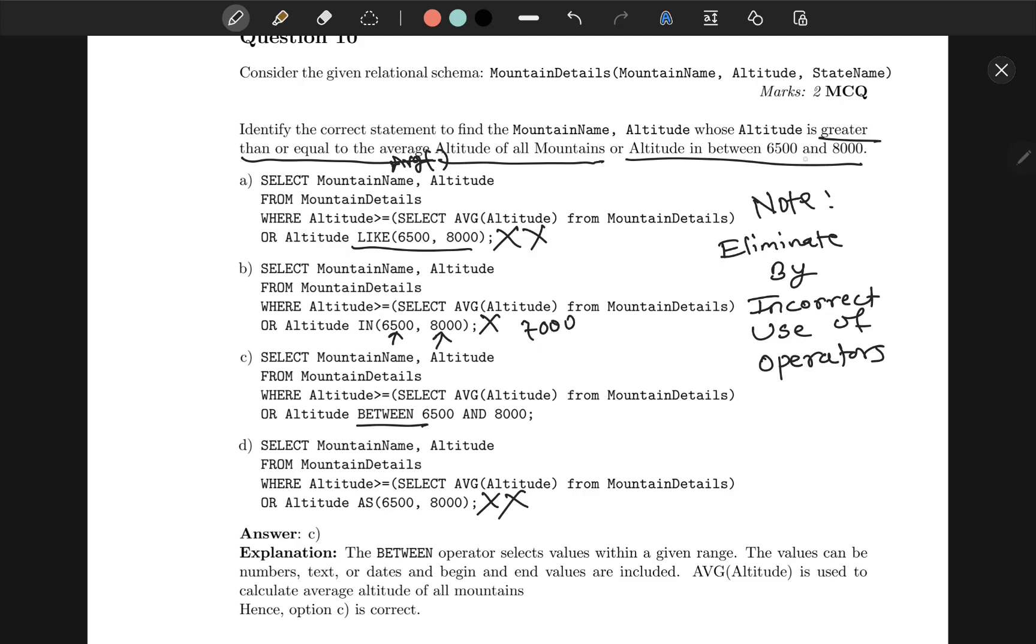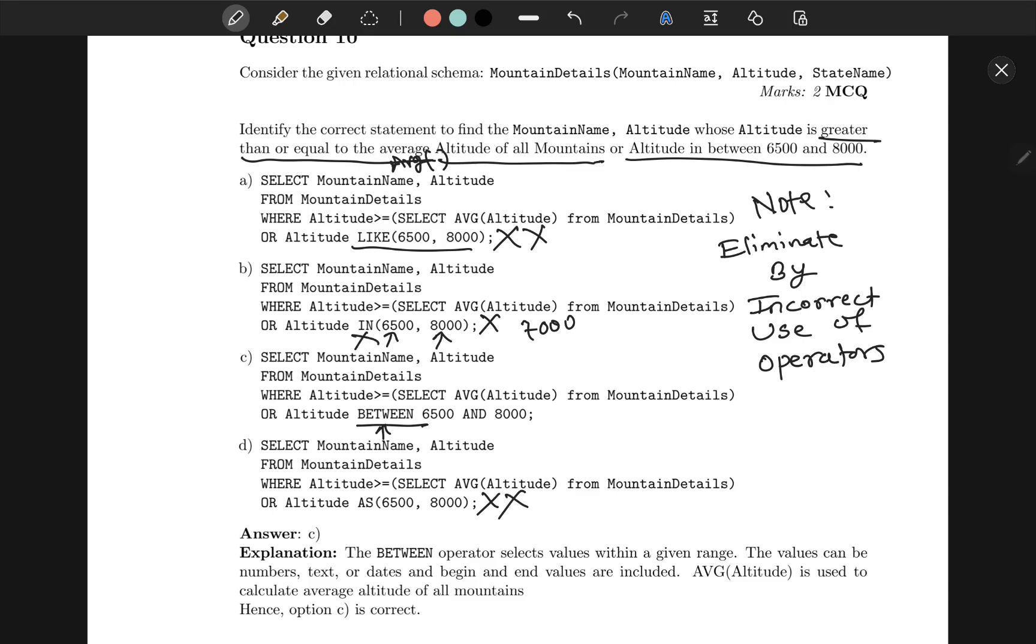It will check each and every value like altitude equal to 6500 and altitude equal to 8000, but not the values in between them. Hence, the BETWEEN keyword is necessary. Other than that, these two are exactly the same query. Hence, this is incorrect use of IN operator, and C is the correct answer. Okay, again, thanks for watching and keep subscribing and liking my videos. See you in the next one.